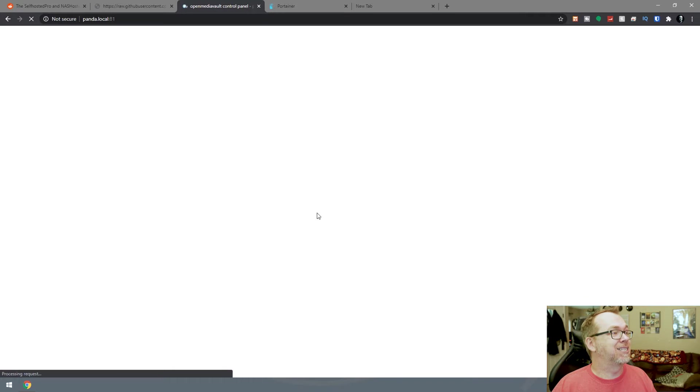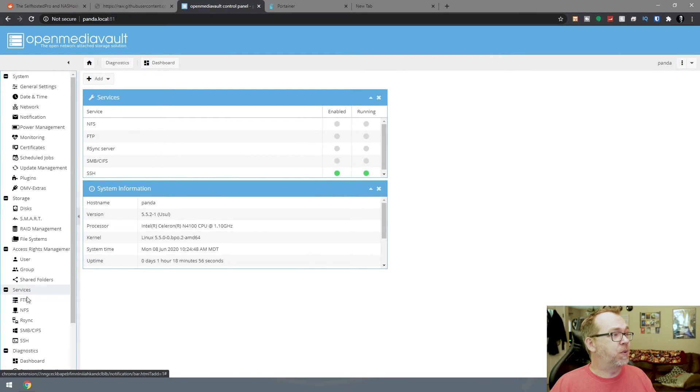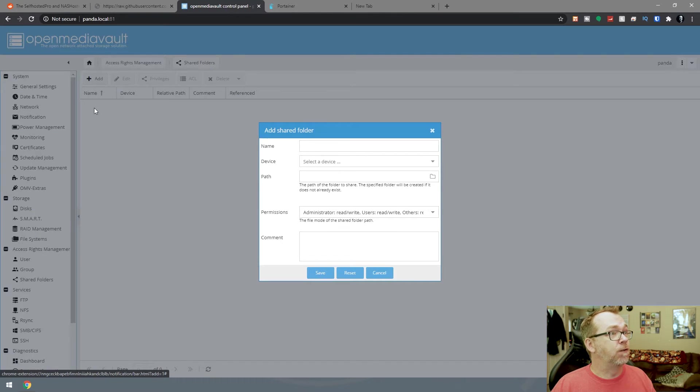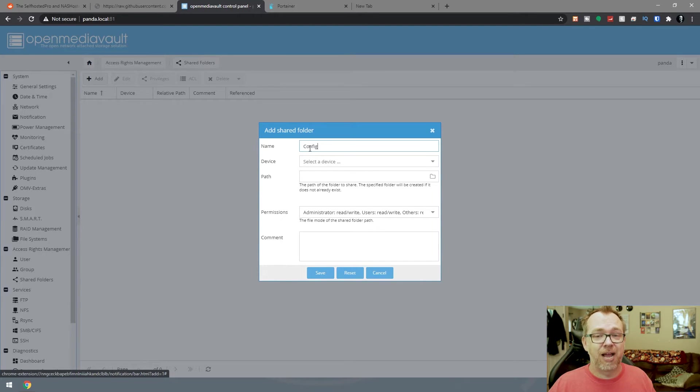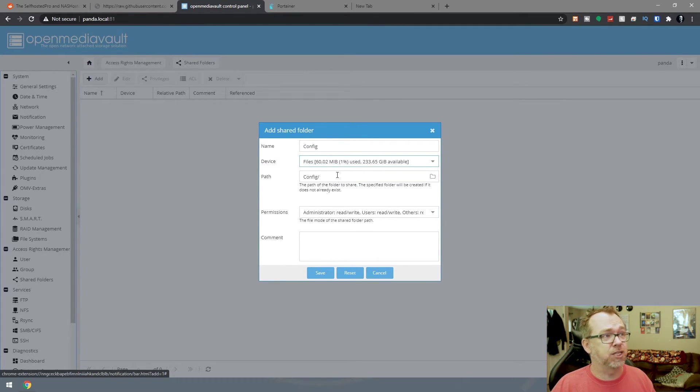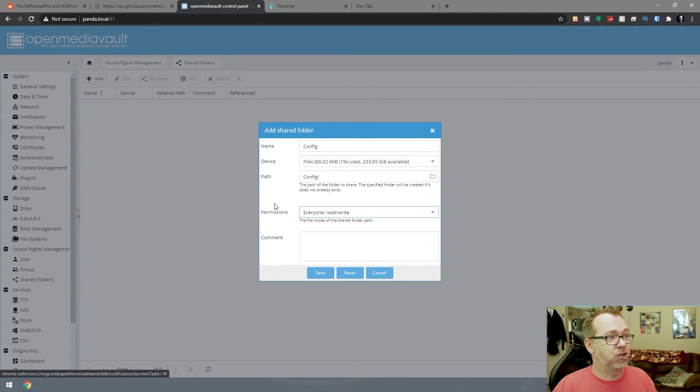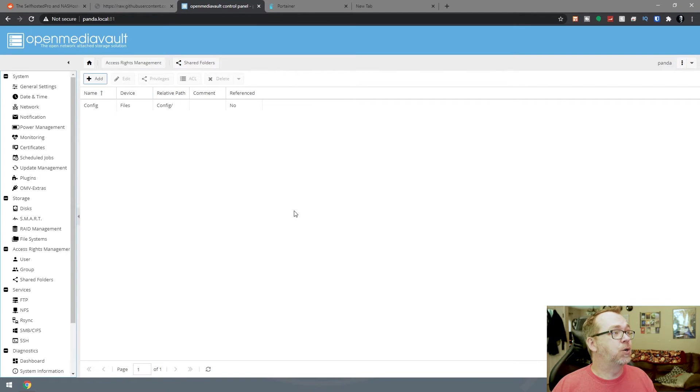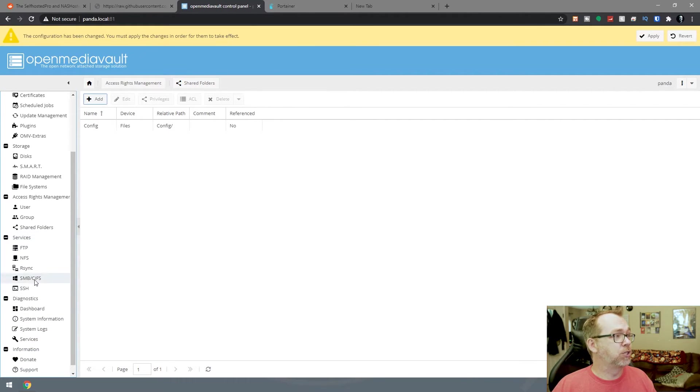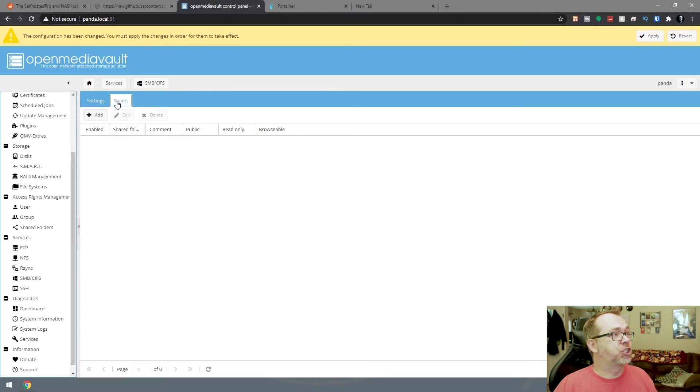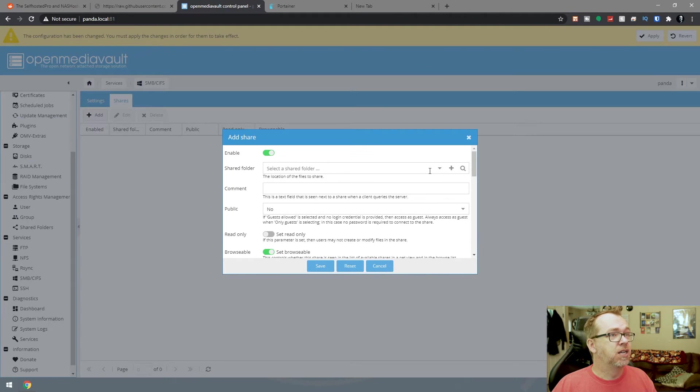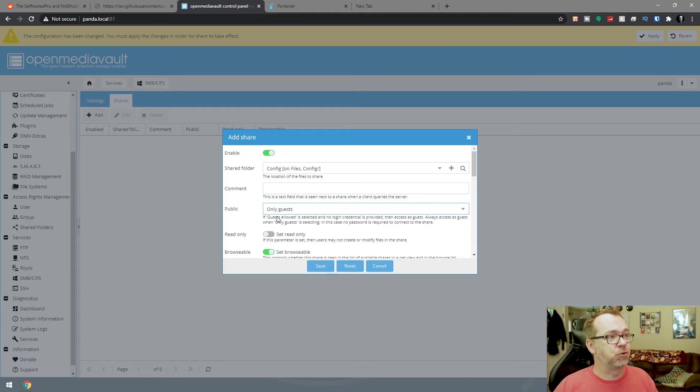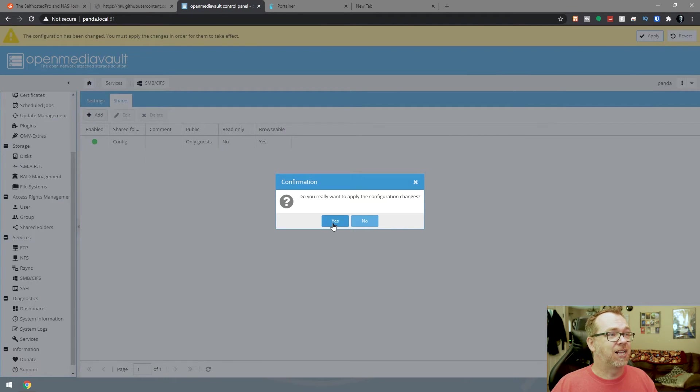What we want to do first is go back to port 81 to look at shared folders. We want to create a new shared folder called config. I like to have all of my application configuration stuff in one area, just easier to manage that way. We'll select the external hard drive that I've already mounted. For permissions, just to make things easy, I like to make sure everybody can read and write. Then we'll save. Now we go to SMB CIFS, make sure that's enabled and click save. Then we'll click shares, add a share, select the config share we just created. For ease of making it super accessible, we're going to say only guests. Then we'll click save and come up here and click apply and say yes.